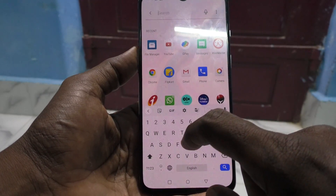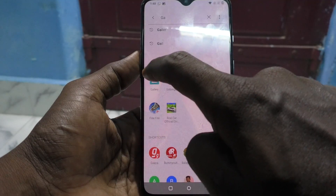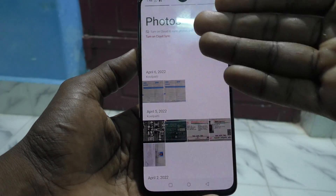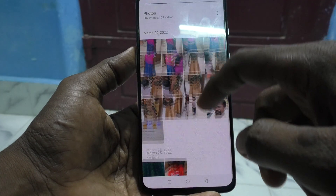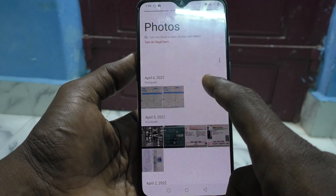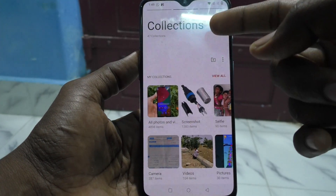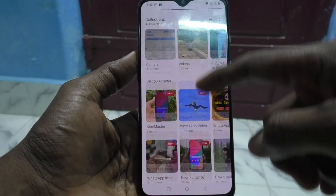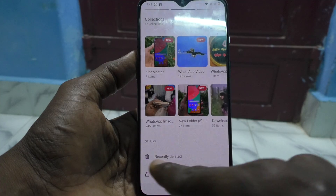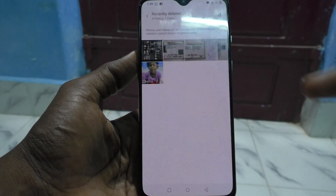First, go to Gallery. I searched Gallery from the search bar and went to Gallery — all photos and videos will be appearing here. To find the recently deleted album or photos, just swipe from the right side to the left side and you will have Collections. Here you can see the Recently Deleted option.